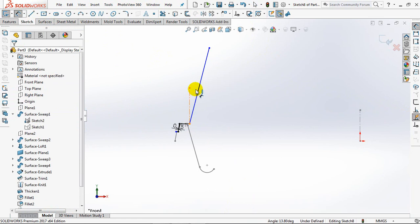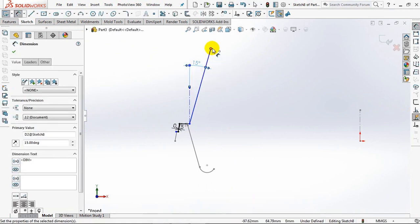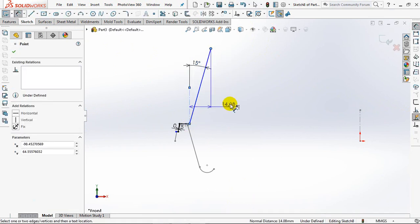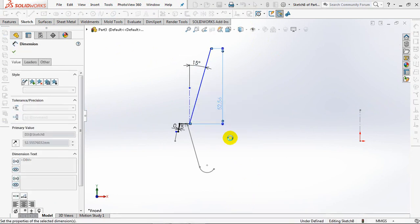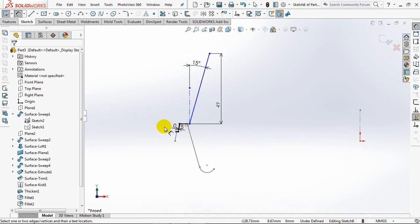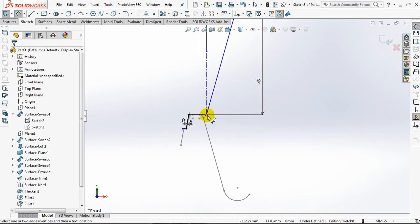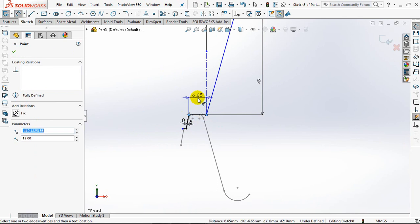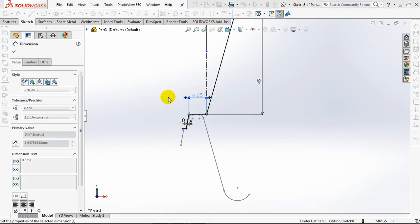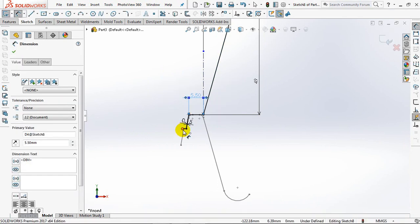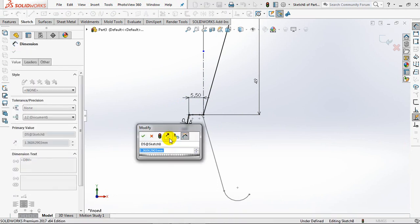Set the angle at 15 degrees. Linear dimensions at 49mm, 5.5mm, and 0.9mm.